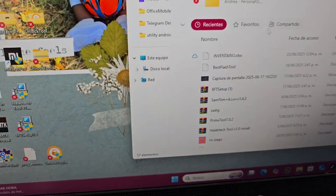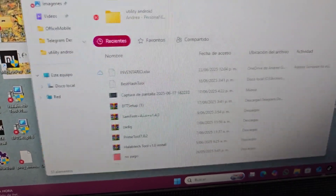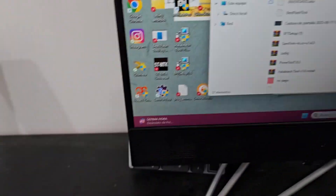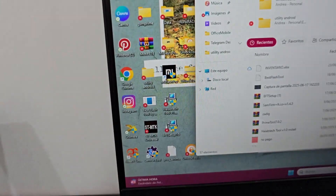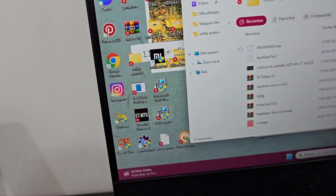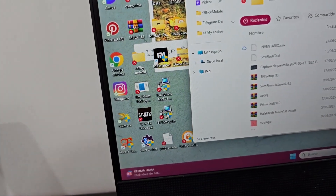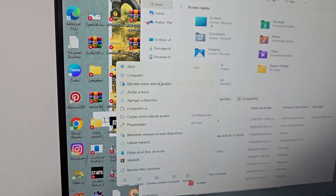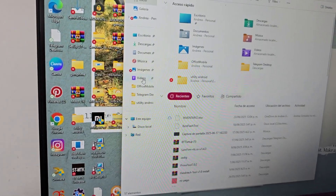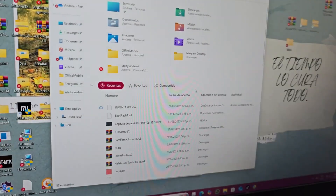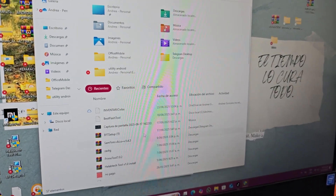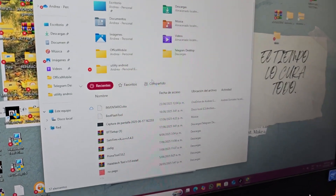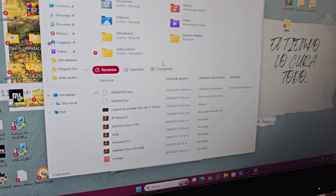We are going to run the tool. We right click and click 'Run as administrator'. You always have to run it as administrator. You know that for the second tool we also have to do the same operation.